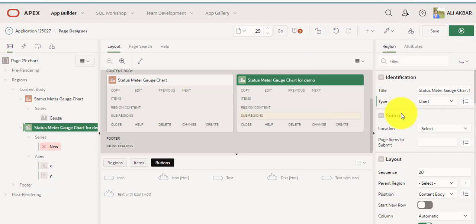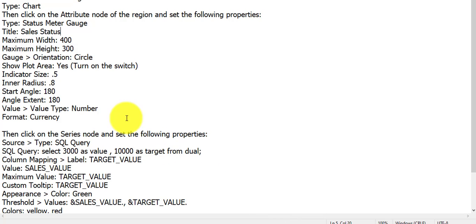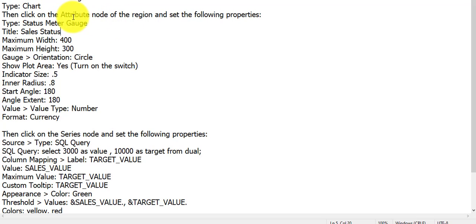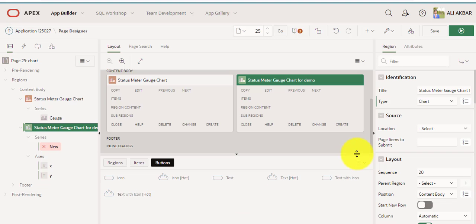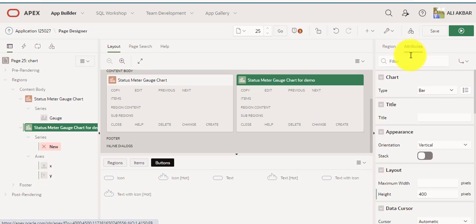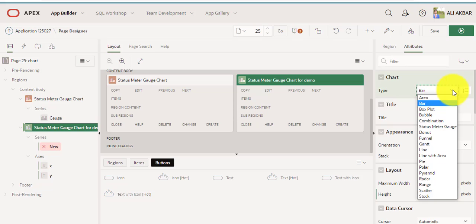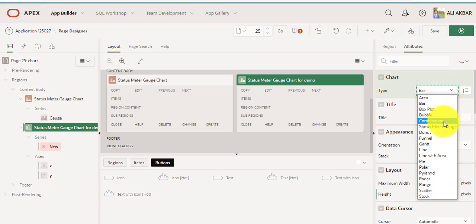Now we would change and set some attributes. Click on the attribute node of the region and set the following properties. Type: status meter gauge. Attribute type: status meter gauge.